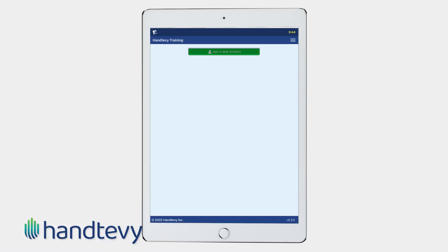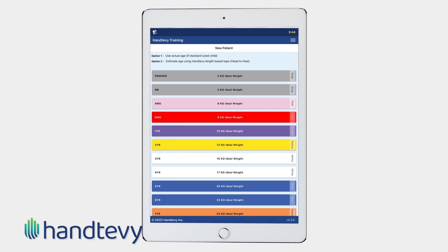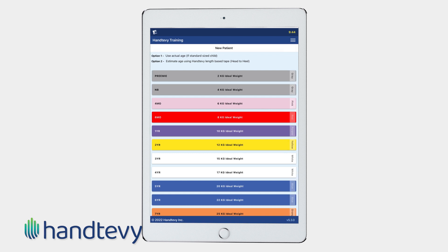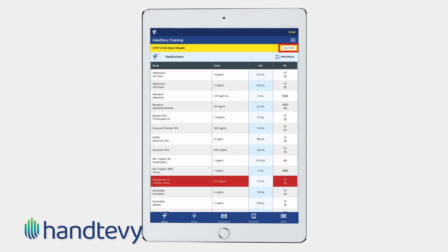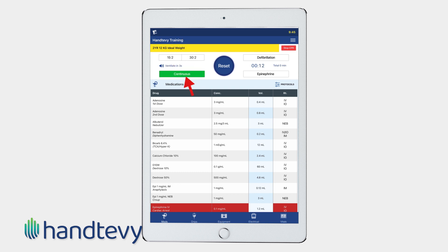On your way to the call, begin by selecting a new patient, then select the age and simply start CPR. As soon as you make patient contact, the metronome compression rate can easily be changed between 15 to 2, 30 to 2, or continuous once an advanced airway has been placed.